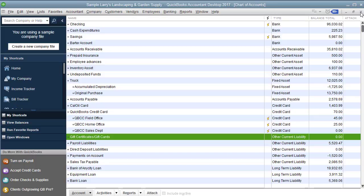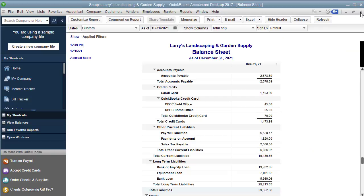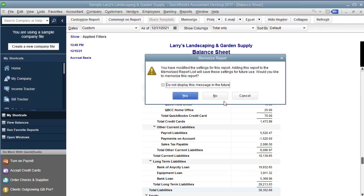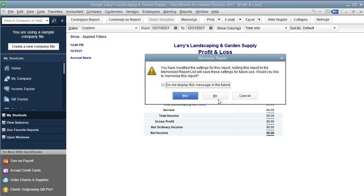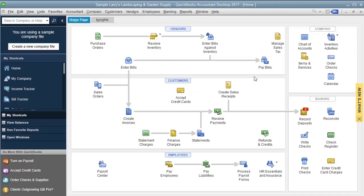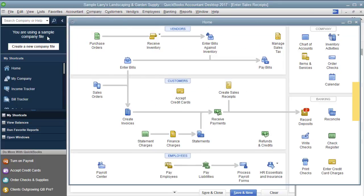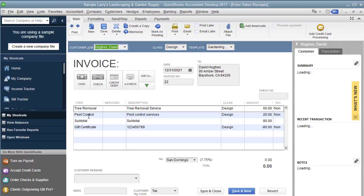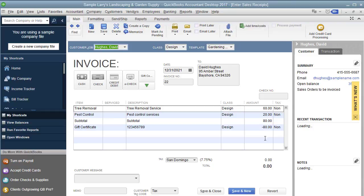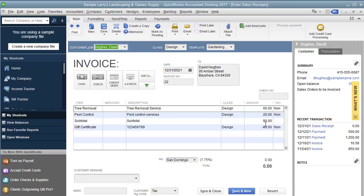As a recap, when you receive the gift certificate money when they purchase a gift certificate, it goes to the liability. Then when they redeem the gift certificate, you put all the things they purchased as regular sales. And then the gift certificate goes in as a minus whatever the gift certificate dollar amount is. And if they still owe you they owe you. And if they have a remaining credit, then you would just leave only the amount of the gift certificate they actually used.